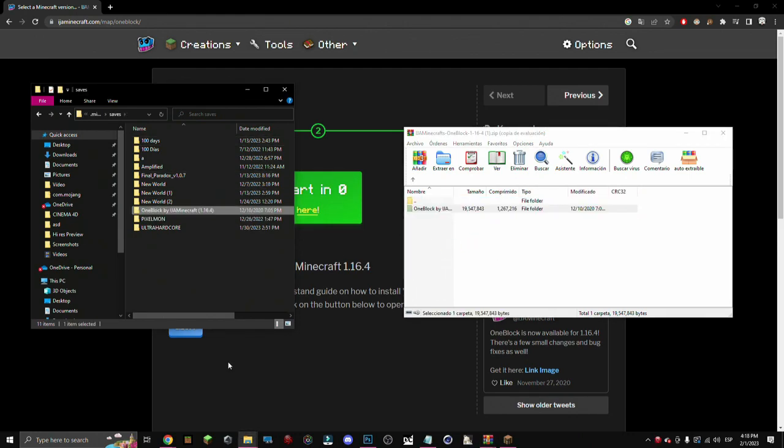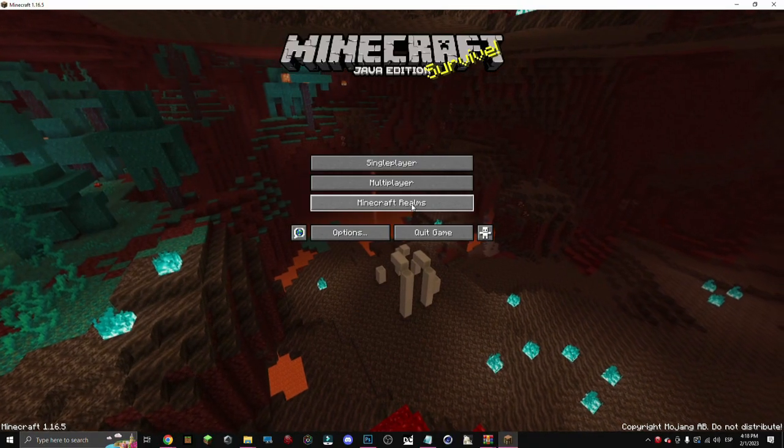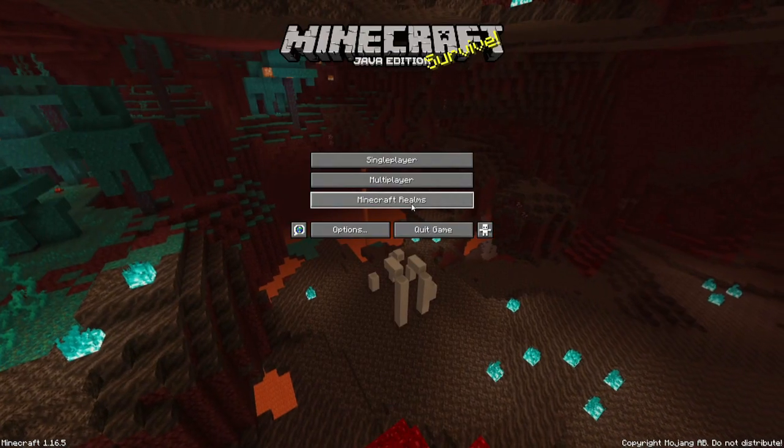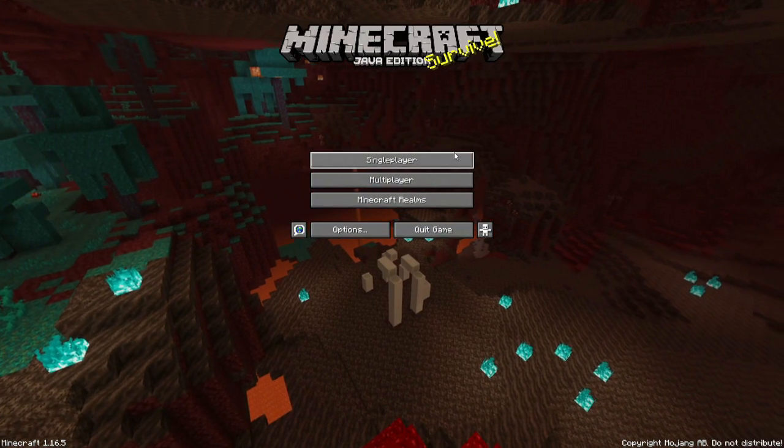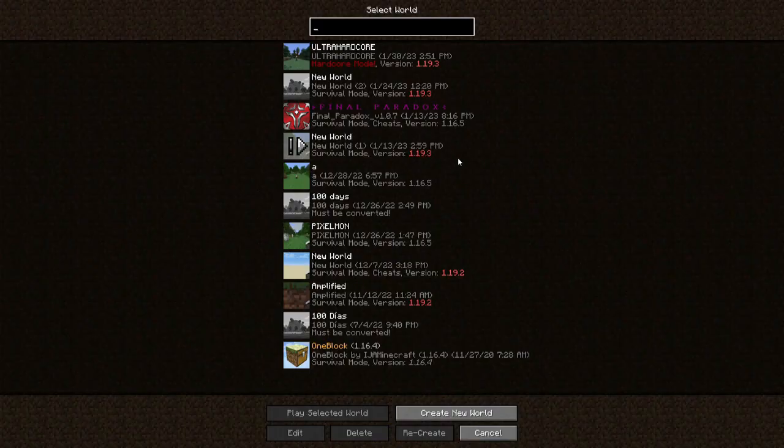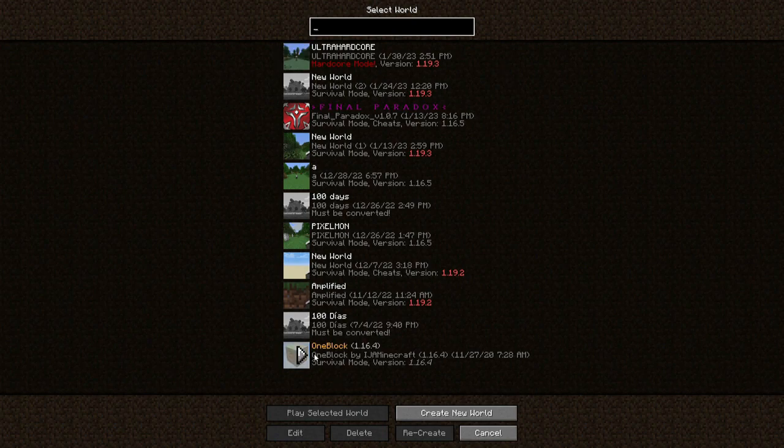So once we have done it, we just go on Minecraft Java and here we have it.